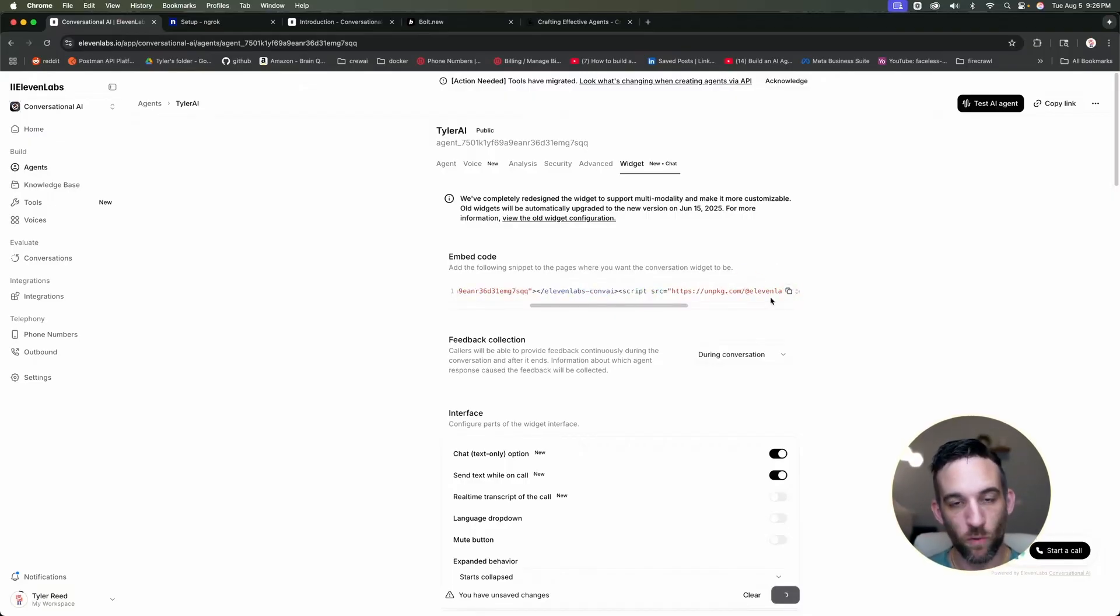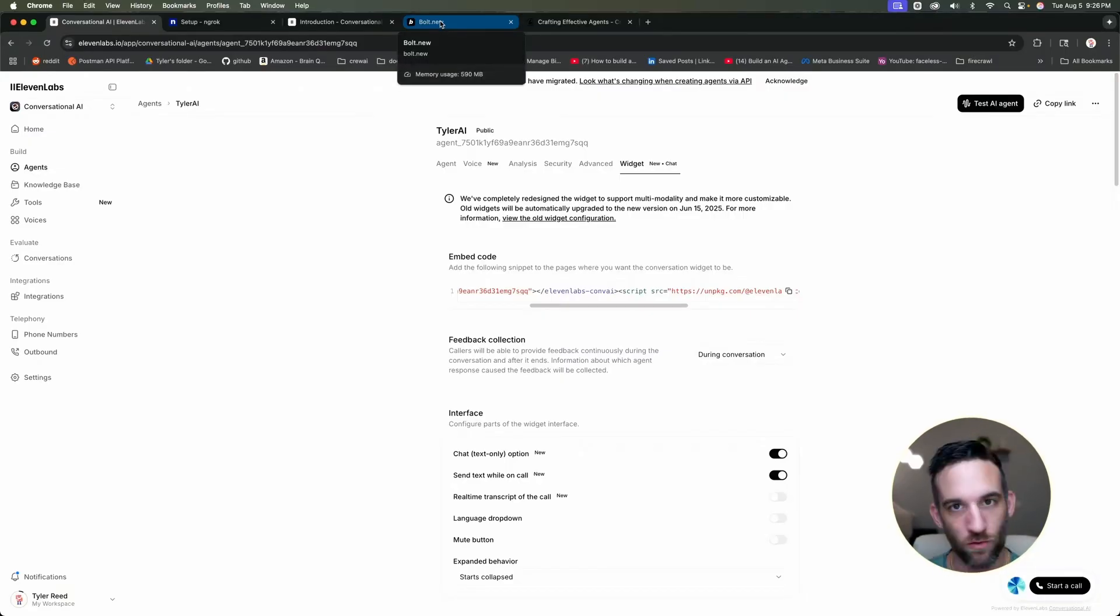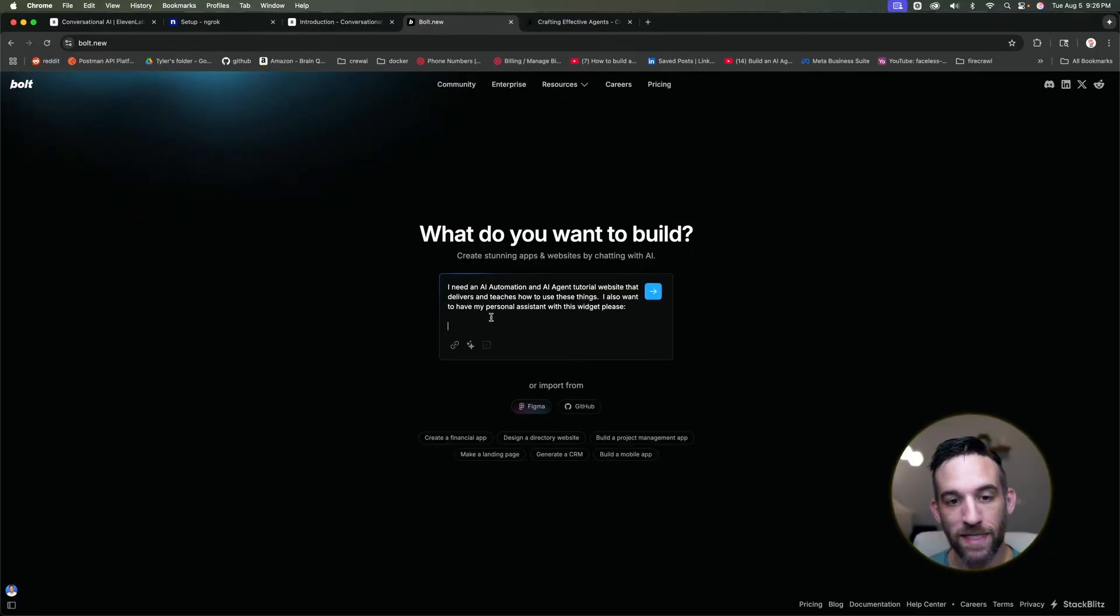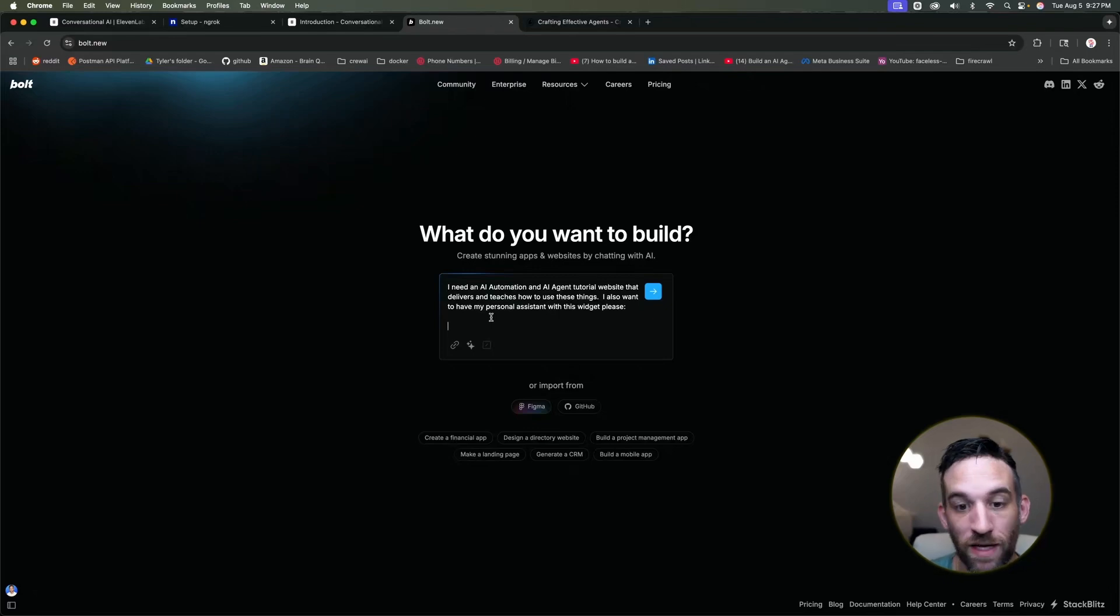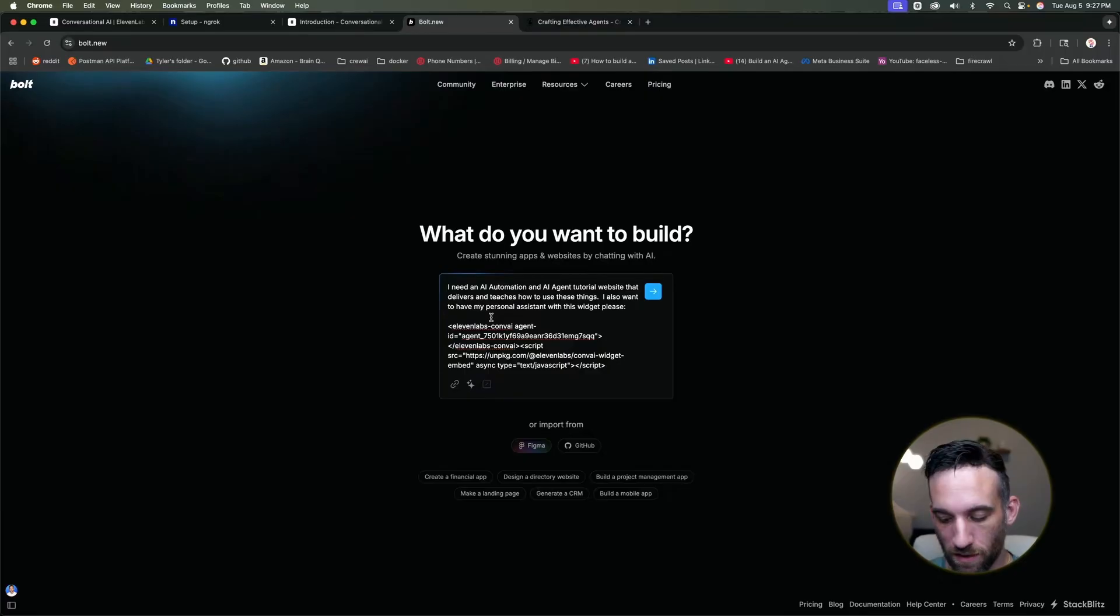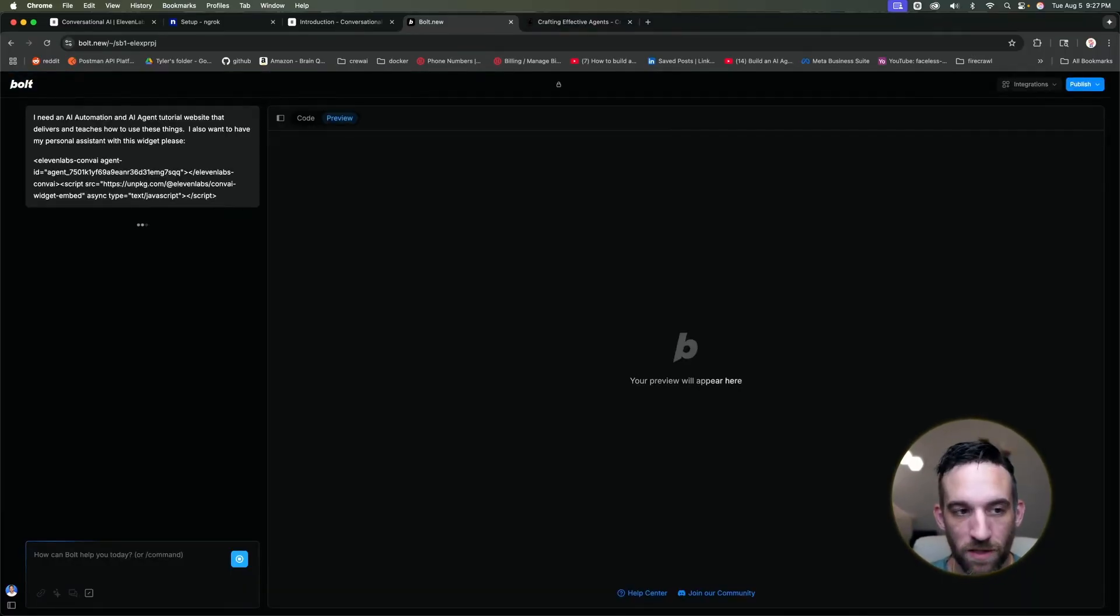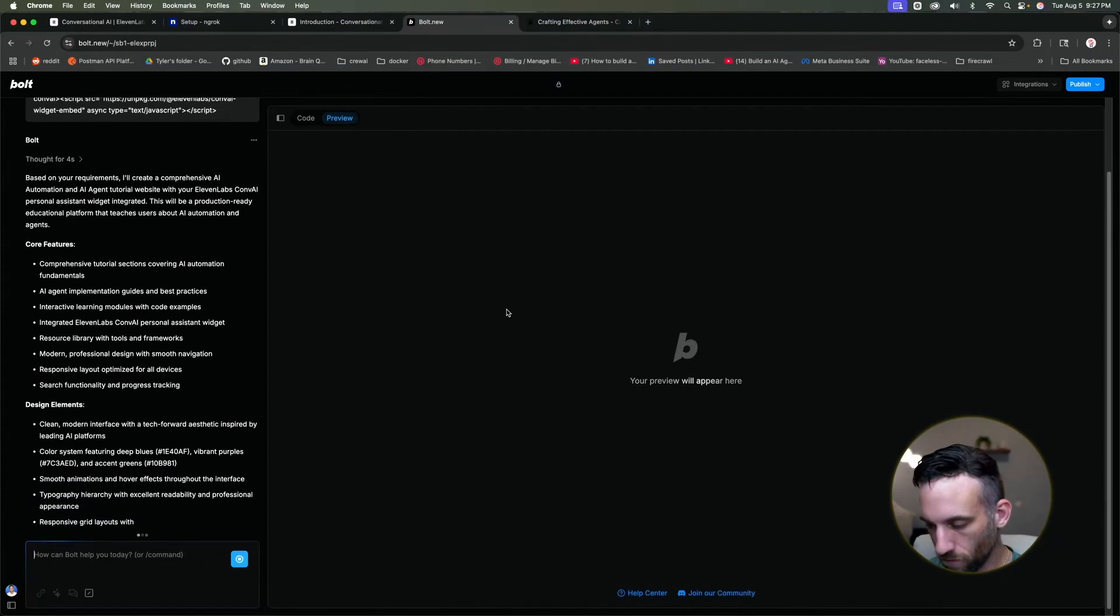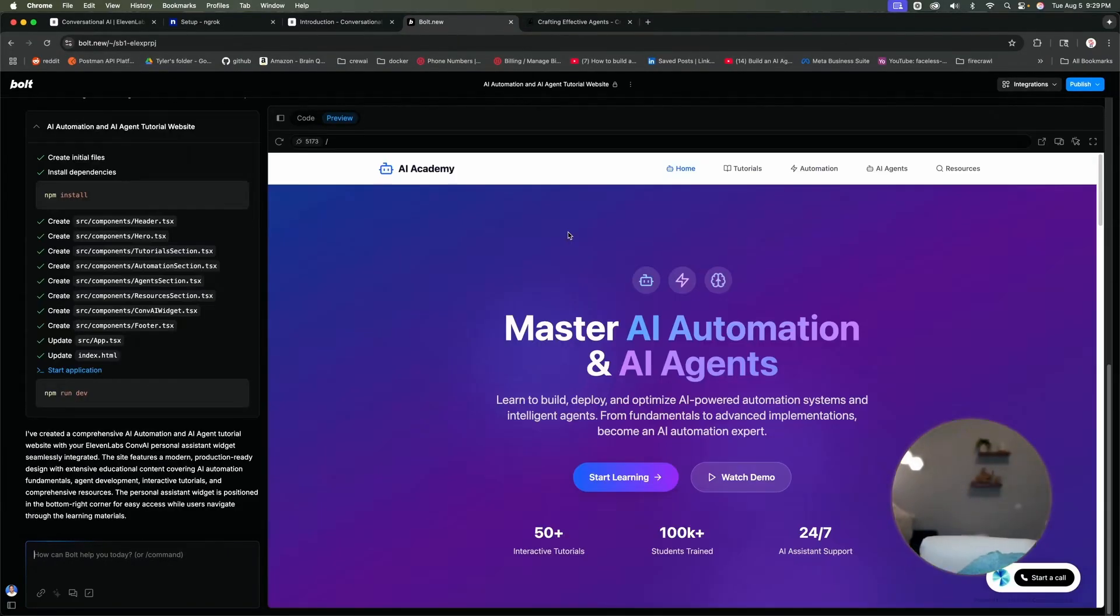So at this point, I'm not actually going to code anything, this is going to be completely no code. I'm going to go to bolt.new. I started a prompt where I told it I need an AI animation AI agent tutorial website that delivers and teaches how to use these things. I also want to have my personal assistant with this widget. So I'm just going to paste this widget in, hit enter, and now it's going to create a website for me with this personal assistant as part of that website. So it's going to create it, take a minute.